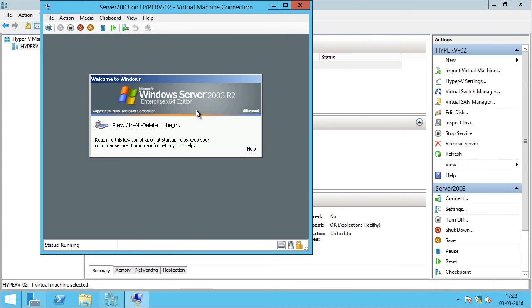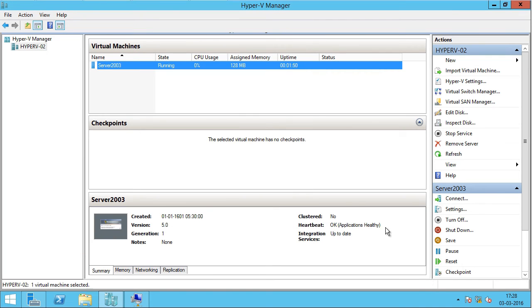The virtual machine has been restarted. If you look here, I'm getting an OK message for the heartbeat, and the integration services has been updated.